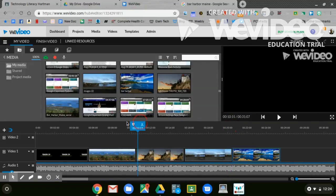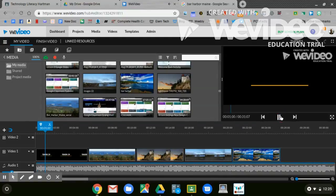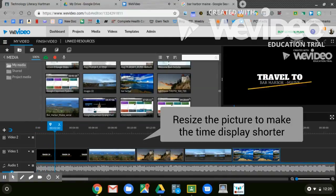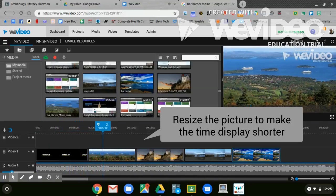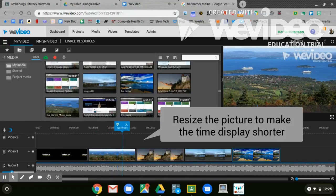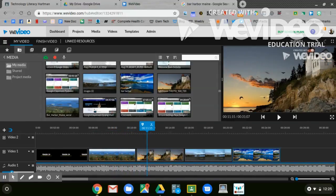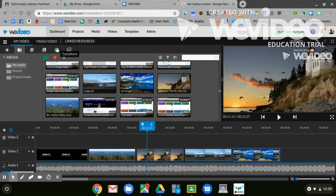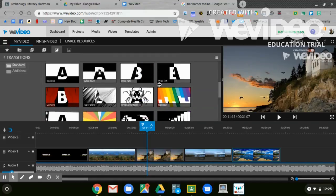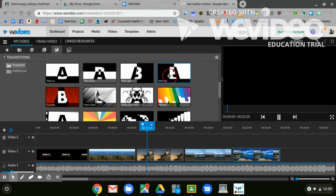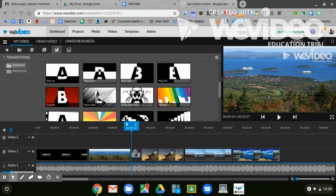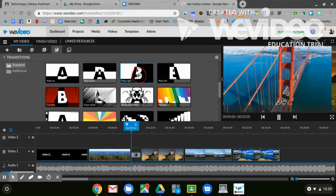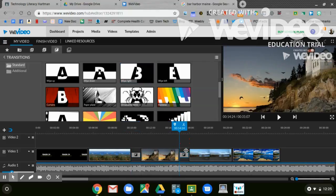I can take my playhead back and play it. Maybe I want to put a transition in between each picture. I'll go to the Transitions tab. Pick the one that I want by scrolling down. Click and hold and put it in between the pictures. Find another one. Click and hold and put it in between the pictures.